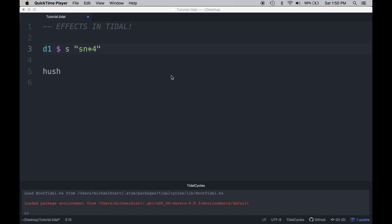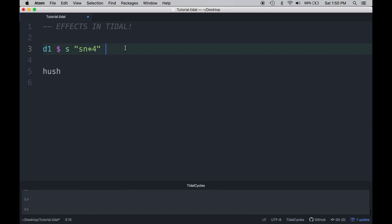We can add effects by adding the number sign, the effect, and the level of the effect after the sample. So let's go ahead and take a look at a simple example. This example just starts off with four snare drum clicks.